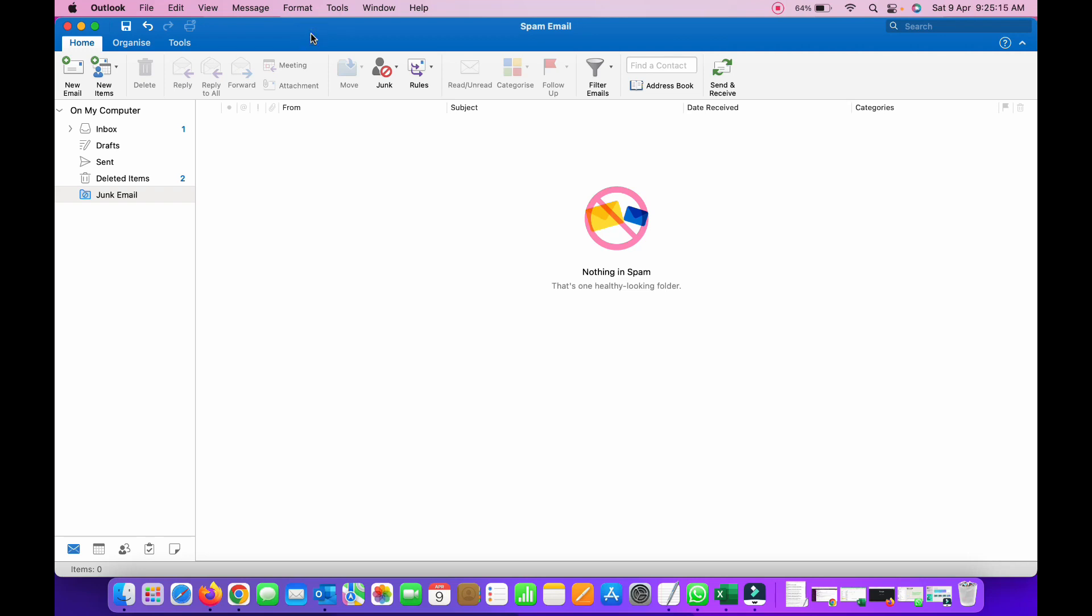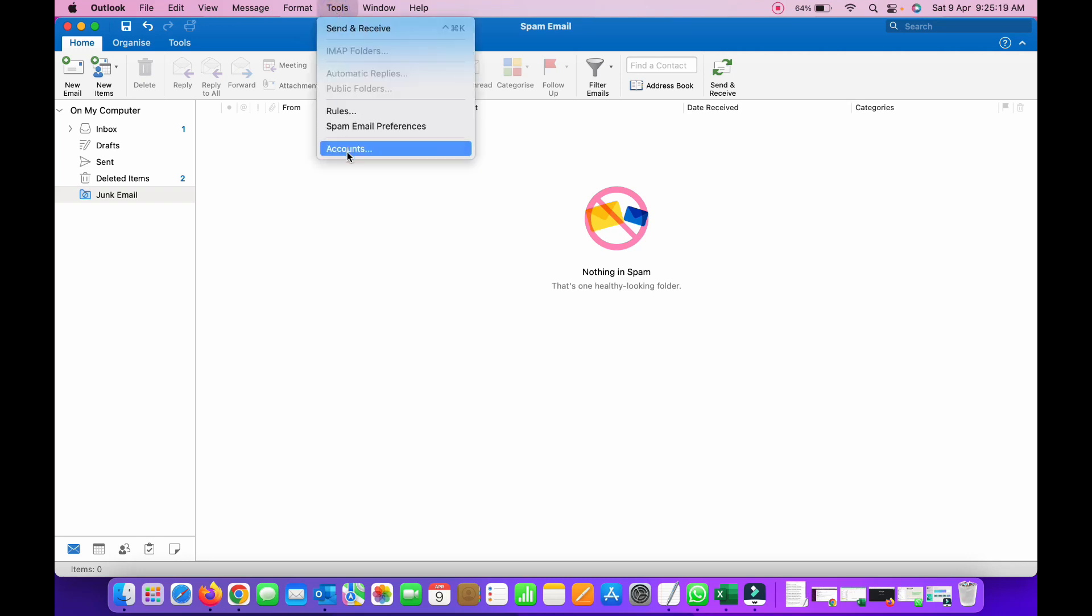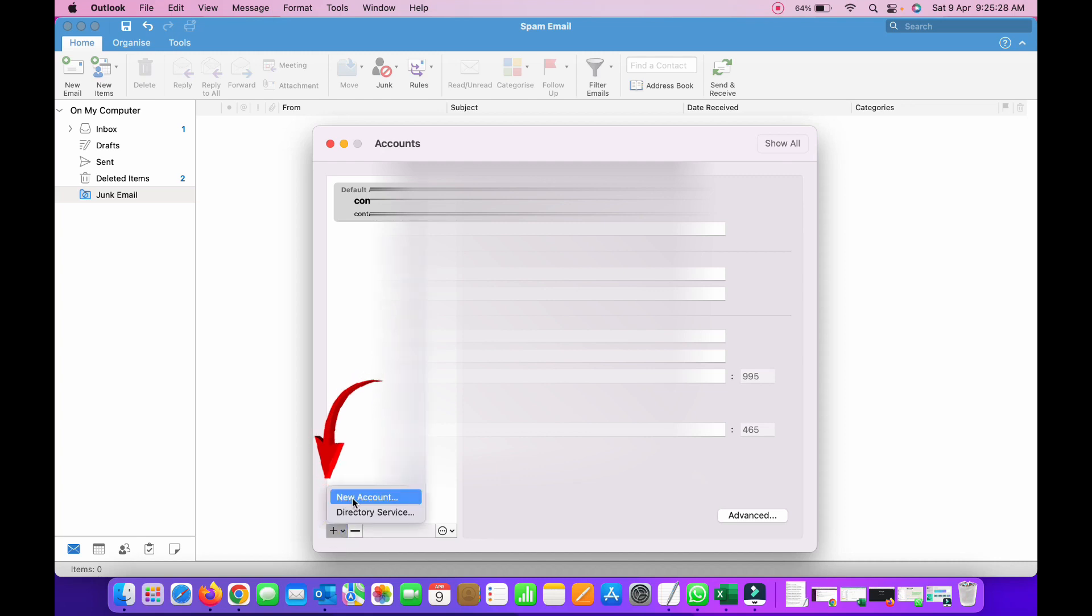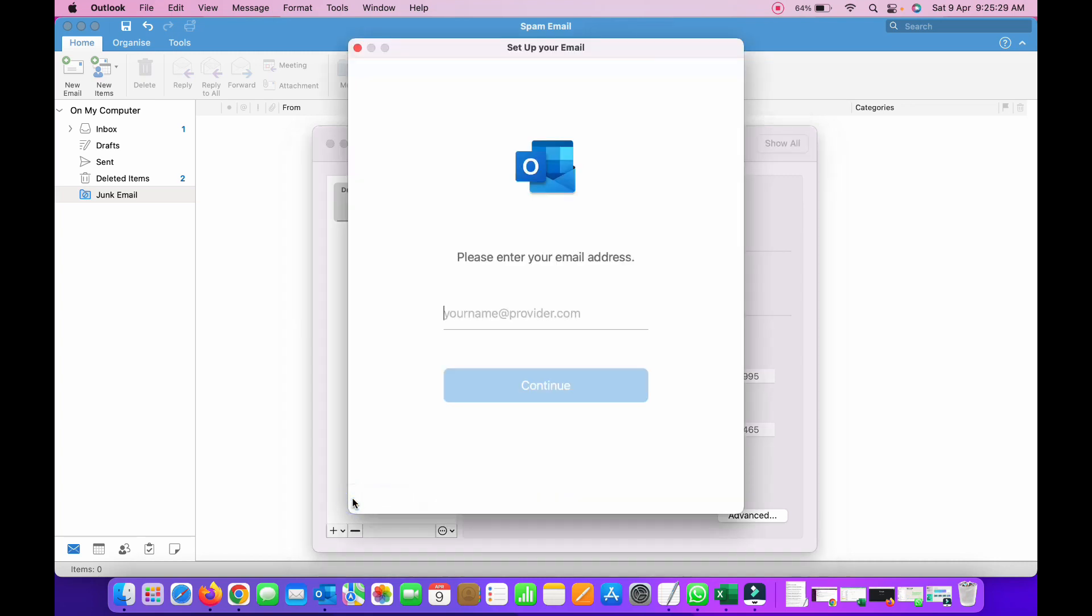Once Outlook is open, go to the Tools menu, then Accounts, and from the left hand bottom you can see there's a plus symbol. Click on it. Select new account. Type your complete Gmail email address here, then click continue.